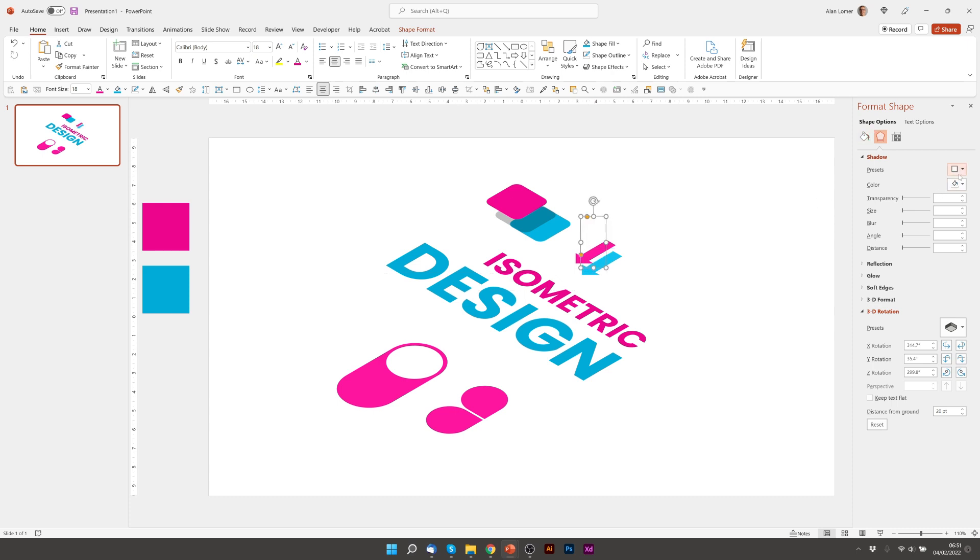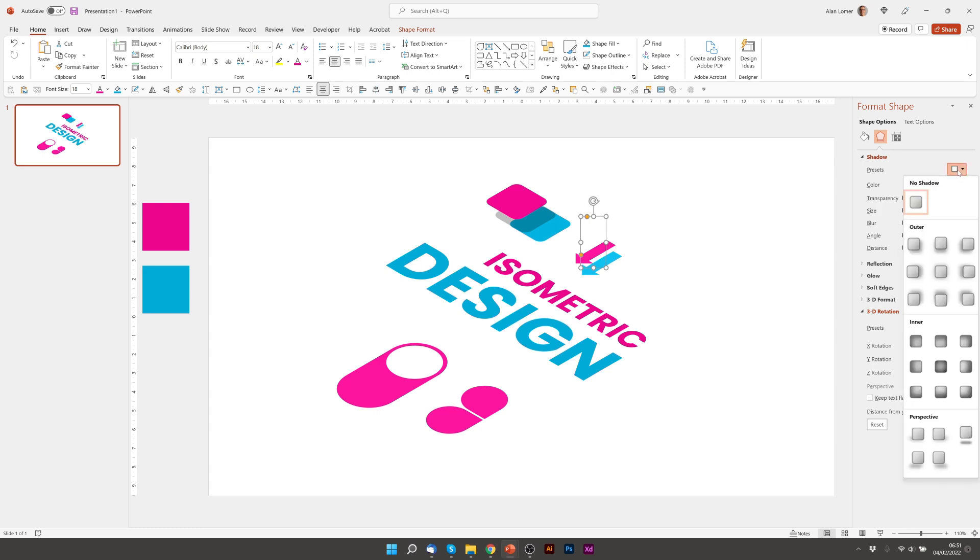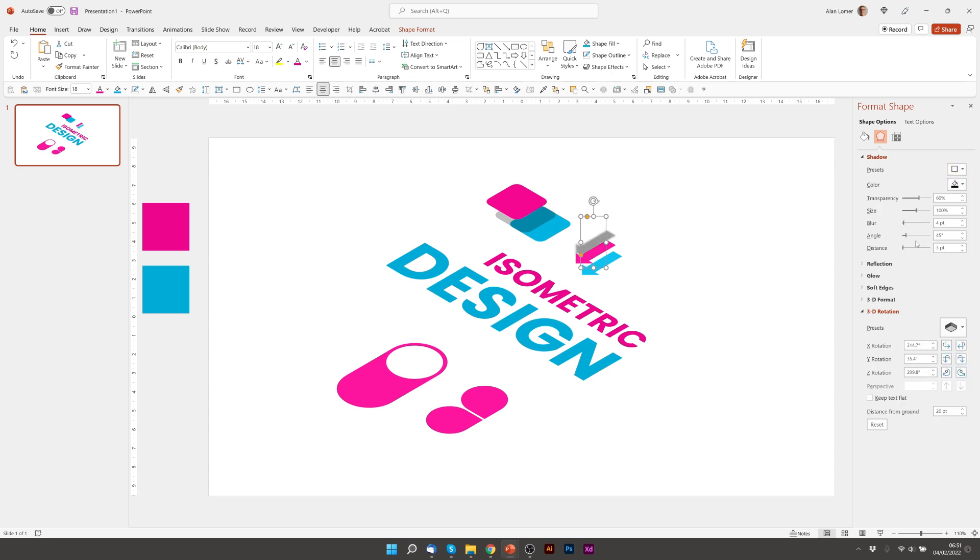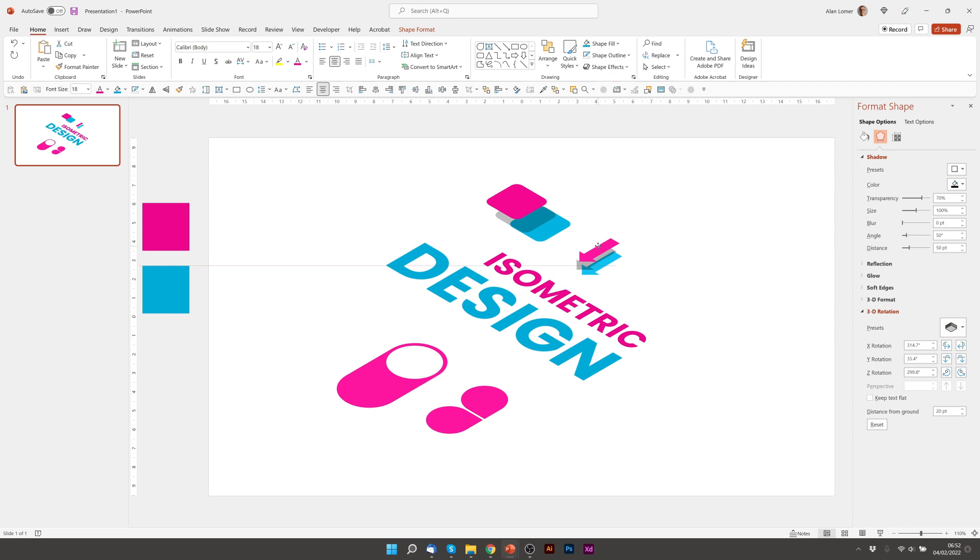Now we'll add the shadow. Go to presets, 70% transparency, 0 blur, angle of about 50, distance of about 50. You can adjust this to suit whatever looks good.